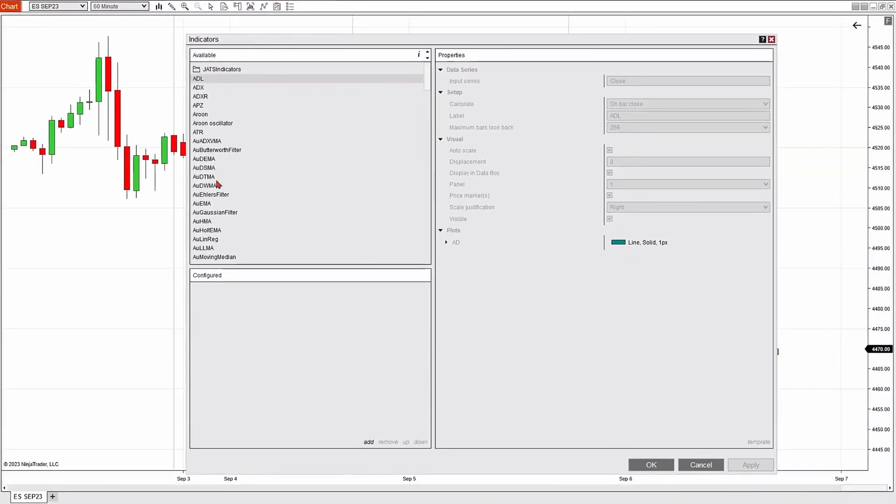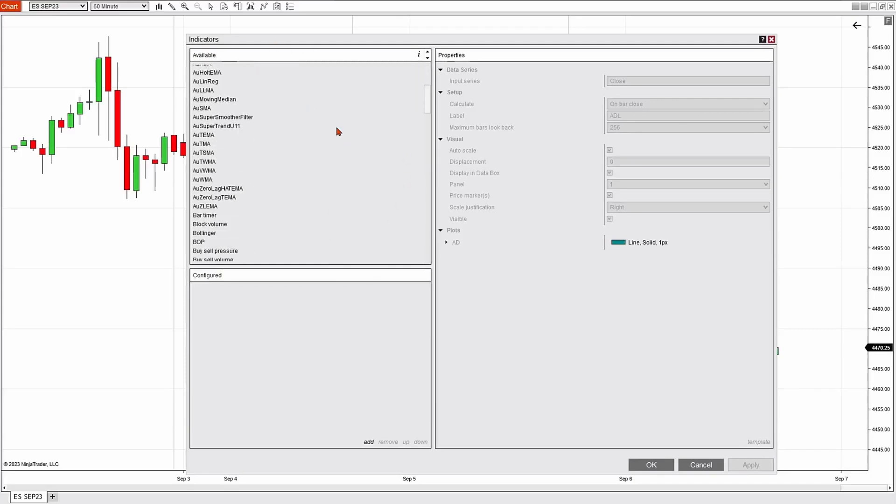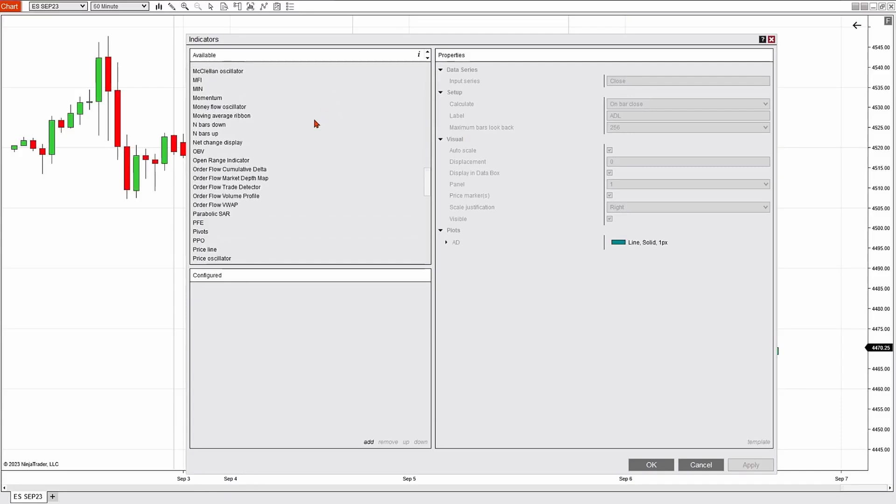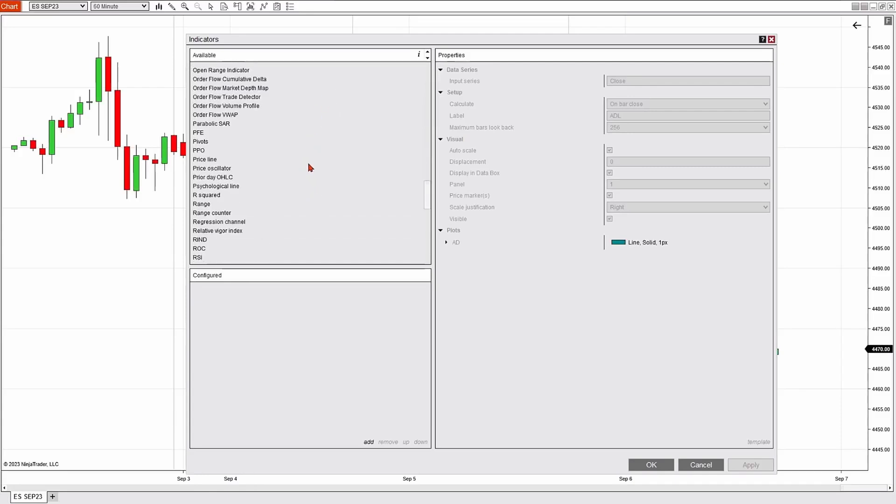On the left-hand side, there's a section called available. In that available section, these are all the indicators that I have available to apply to my chart. I'm going to scroll down—it's alphabetical—and find simple moving average on my list.